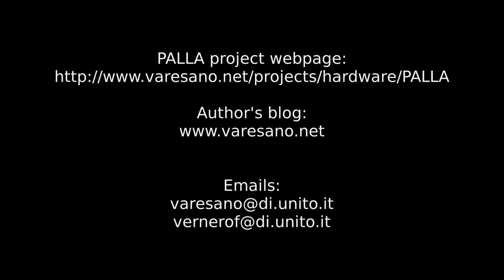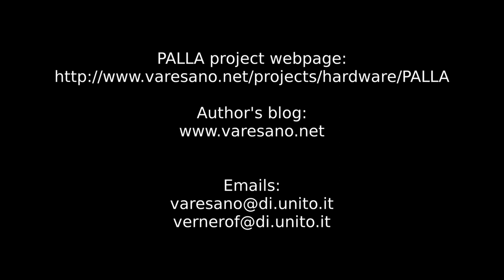For more information on our work, please visit our website or get in touch with us. Thanks for watching and goodbye!